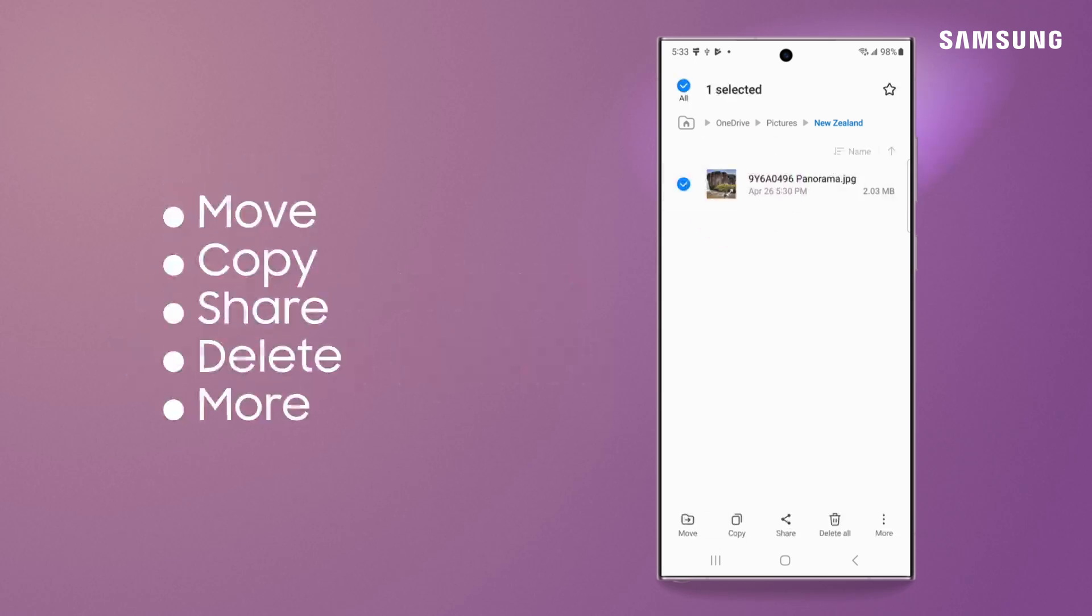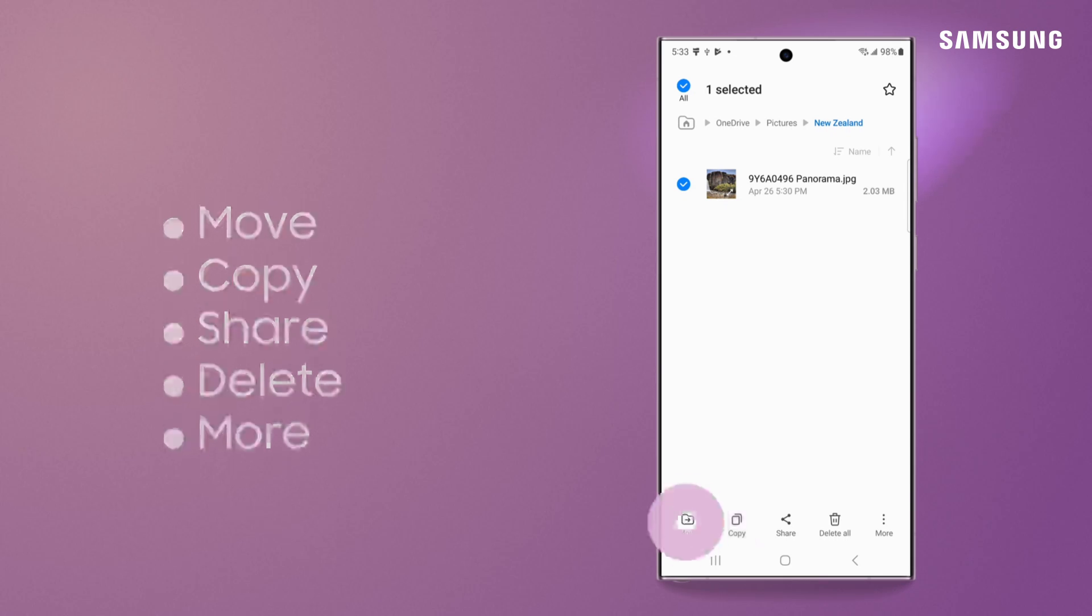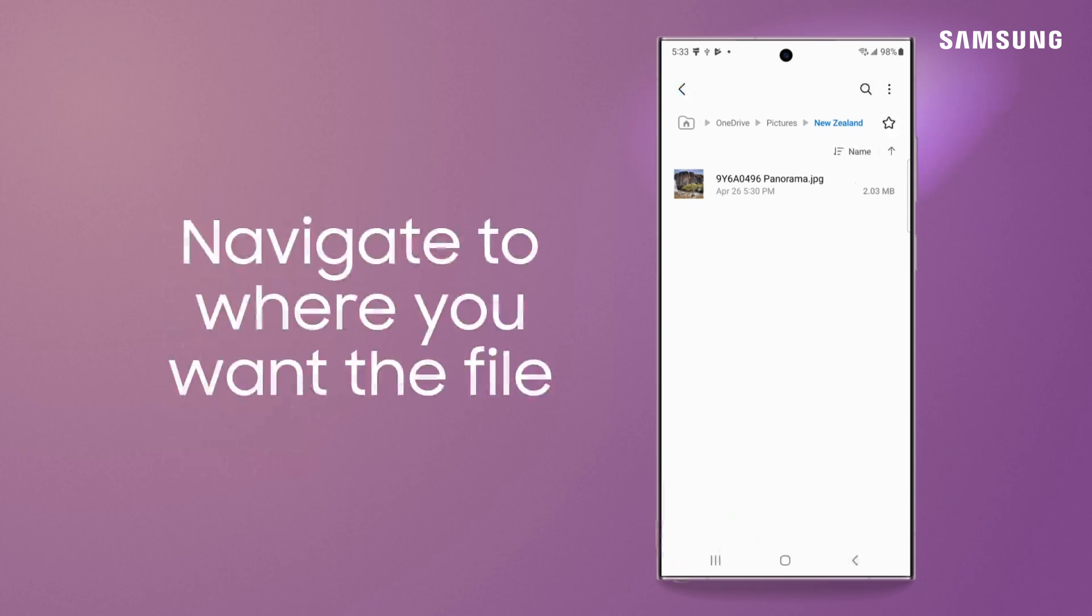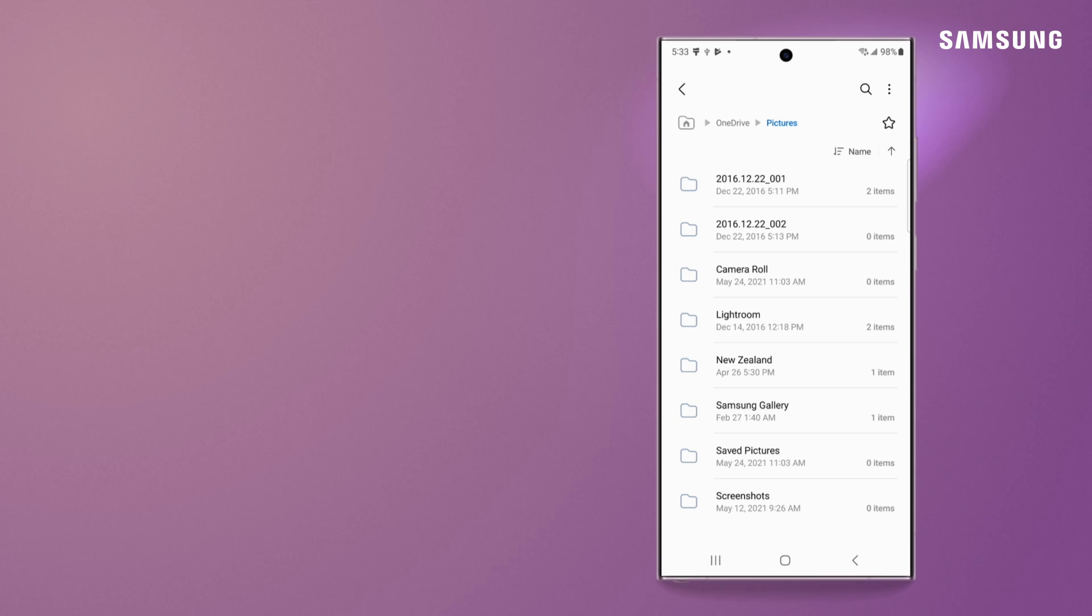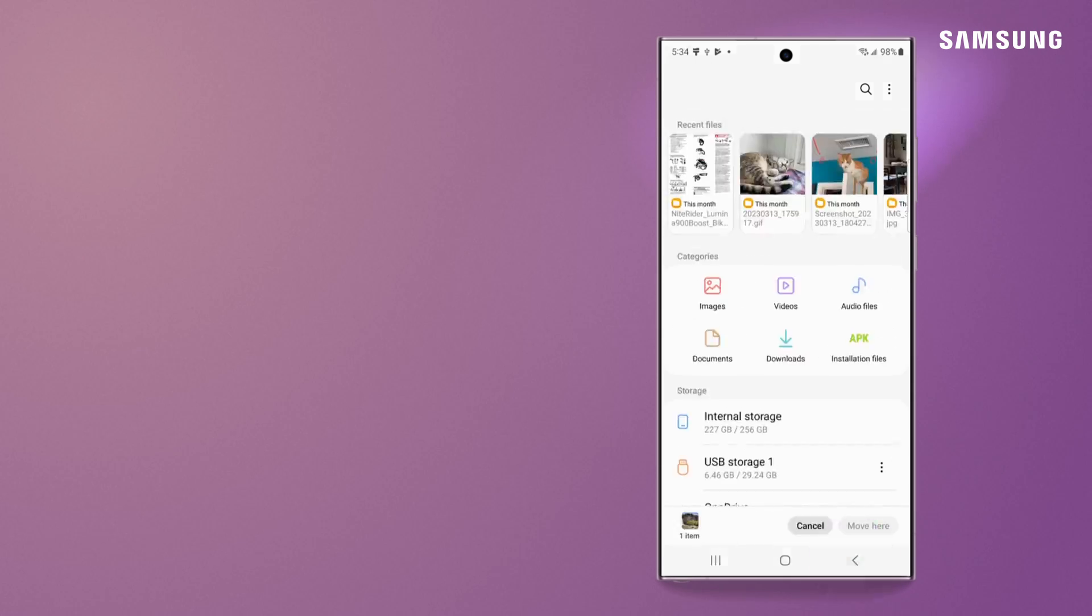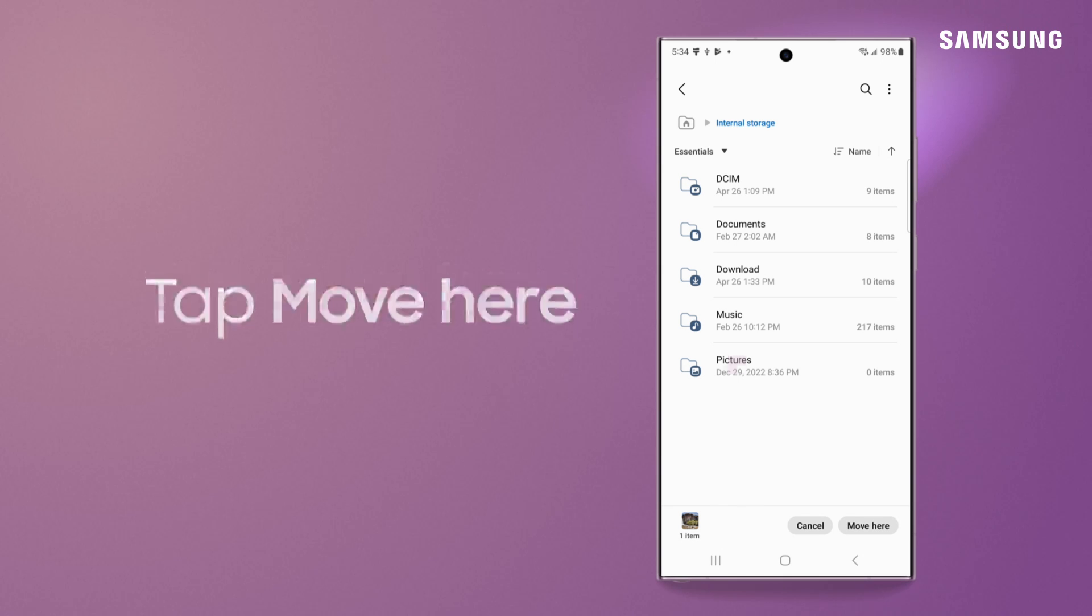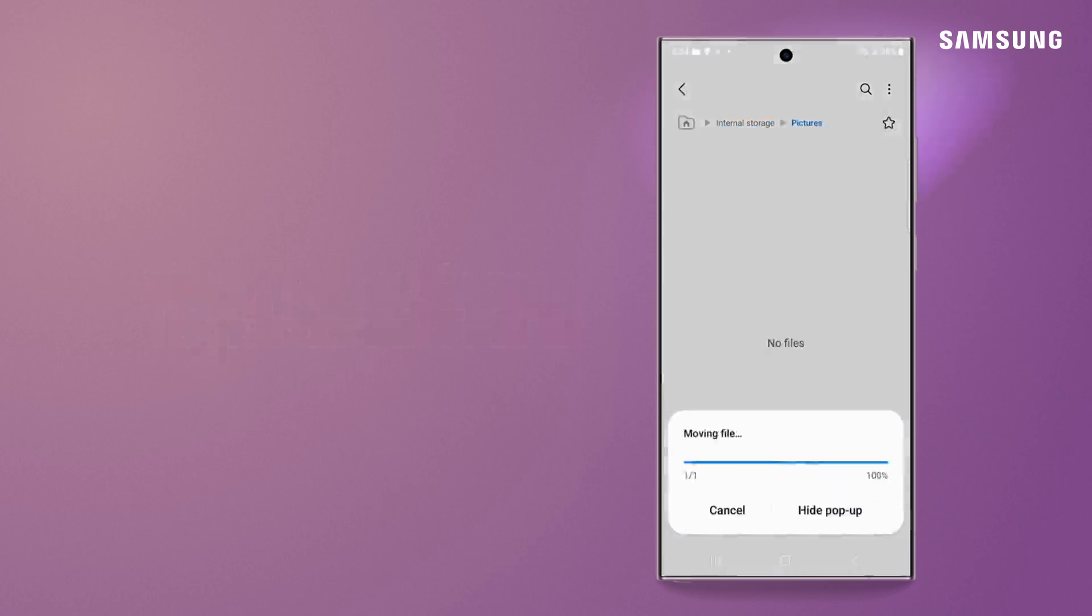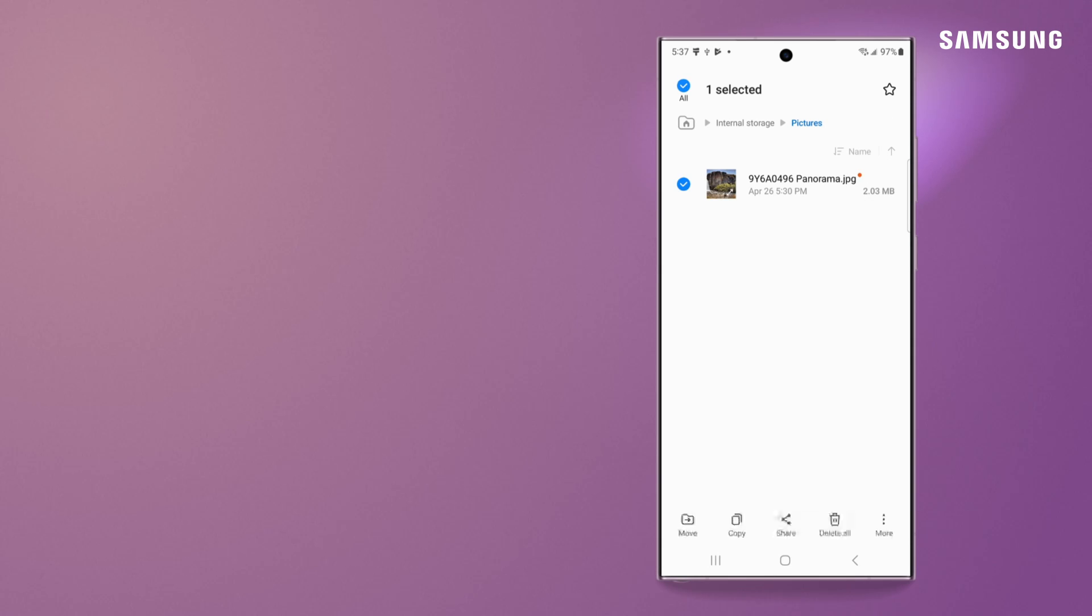From here, move or copy your file by tapping the option you want, navigating to another location, and then tapping to confirm the destination path. You can also share and delete.